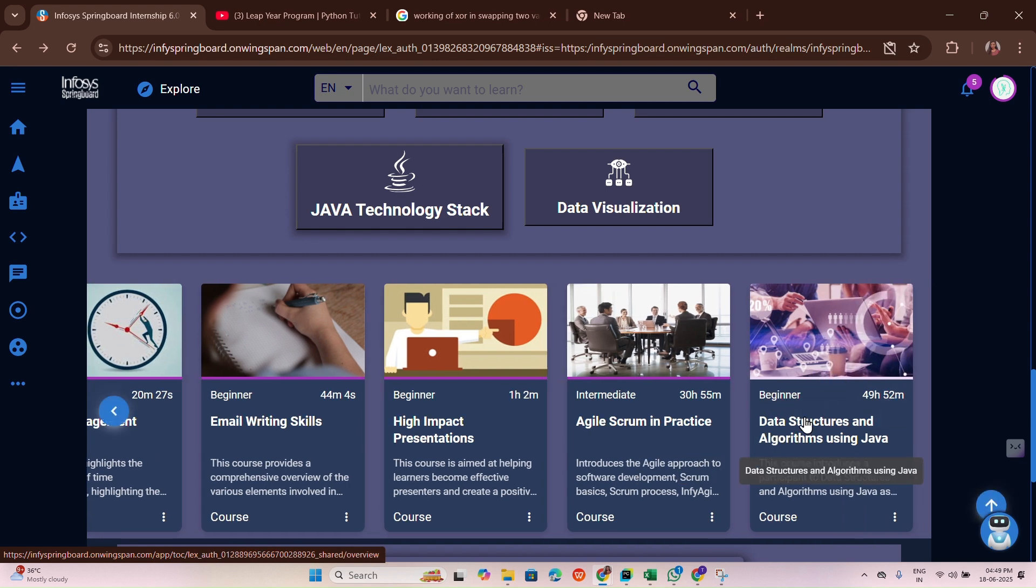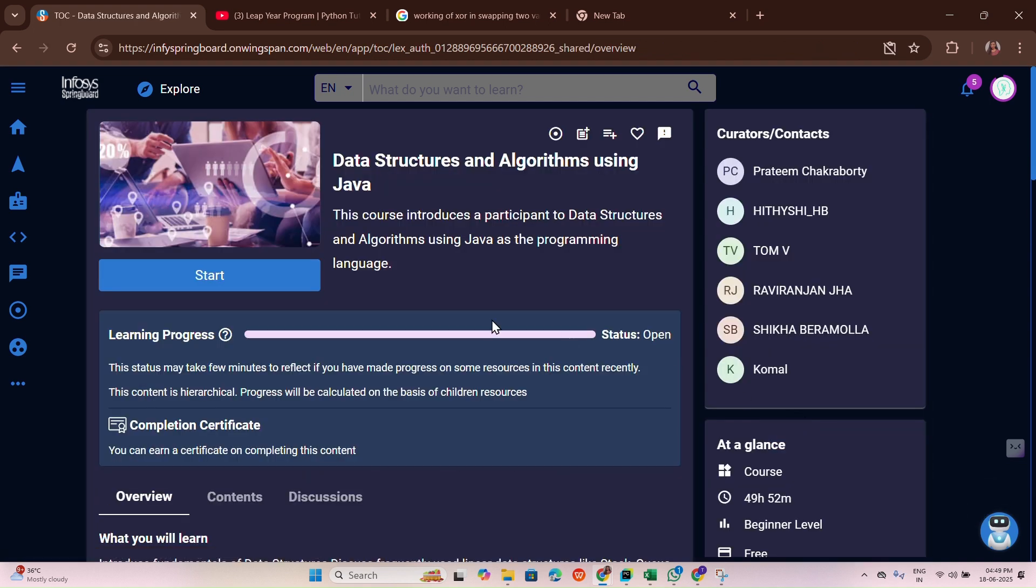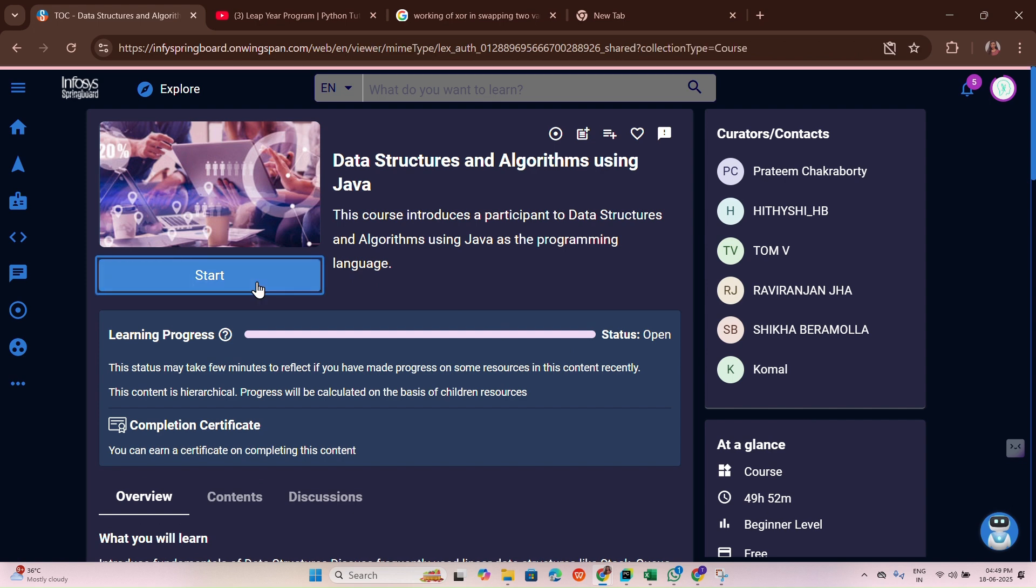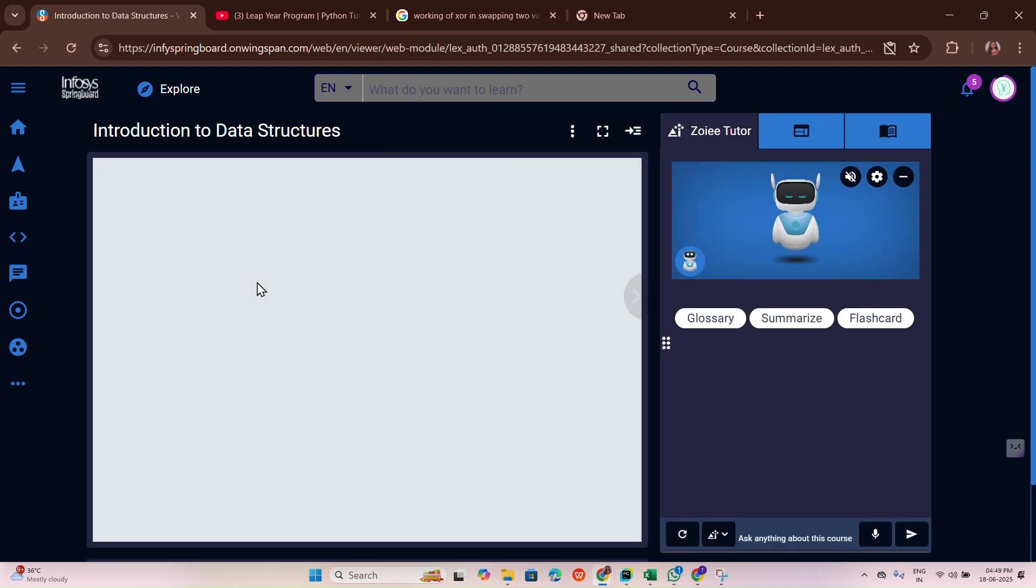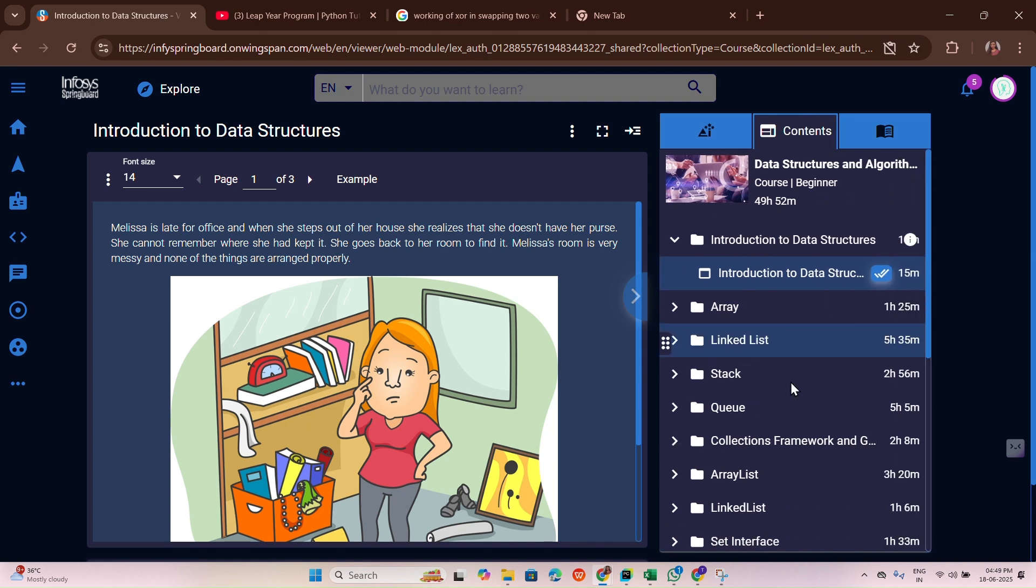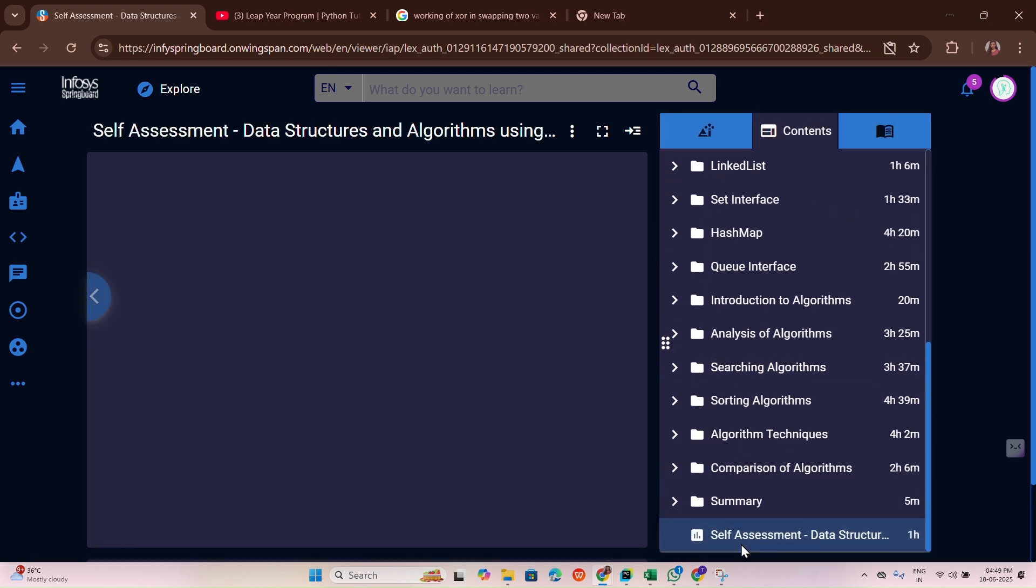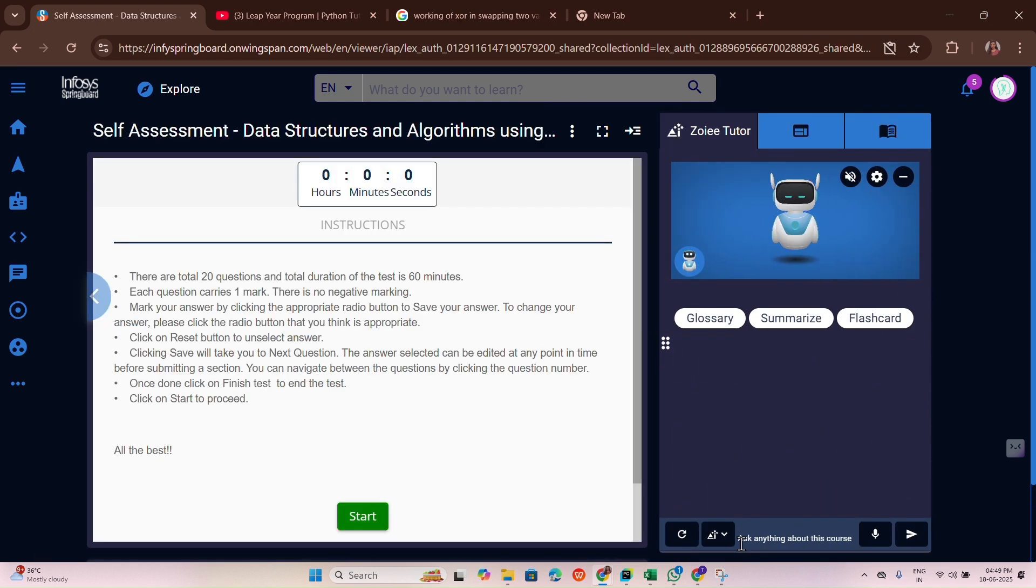This is our last and final course we are going to answer in this Java technology stack. Let me see how many questions we have in the self-assessment.